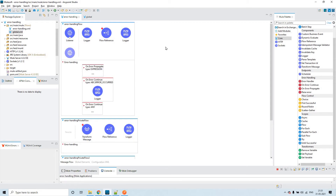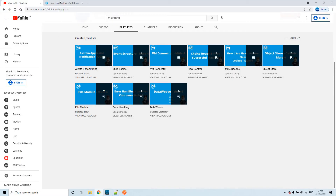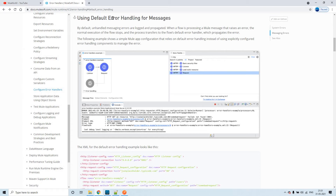The Mule default error handler is something you will not be able to see directly. If we go through the documentation — using default error handling for messages — in this example we have only an HTTP listener and an HTTP request. There is nothing in the error handling section, and let's also assume we don't have any global error handler in this project.